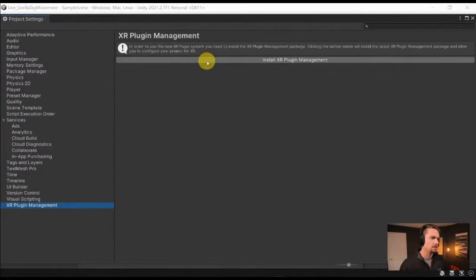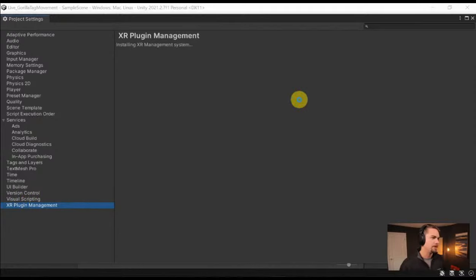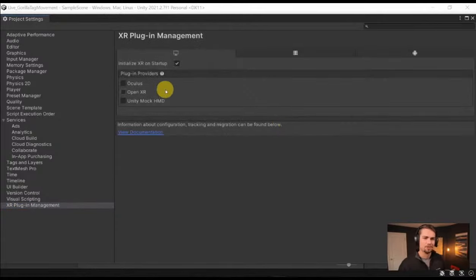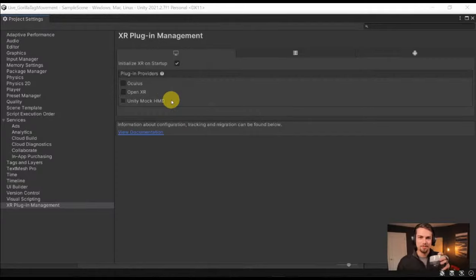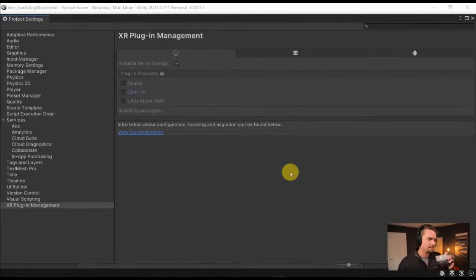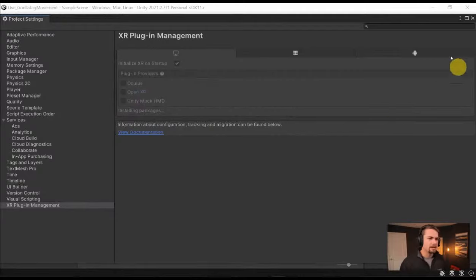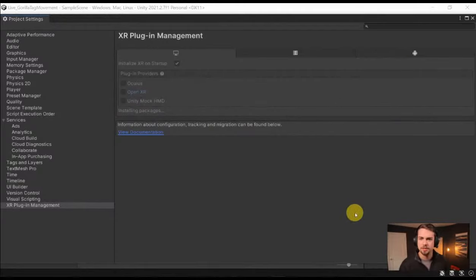Let's go ahead and add VR to this project. I'm going to go to Project Settings, XR Plugin Management, and then click Install. You'll see me doing this live, so I actually have to wait for things to install. I'm going to install OpenXR — I'm not really going to mess with Android stuff for this tutorial since it's just extra packages to download.